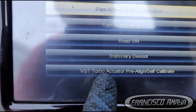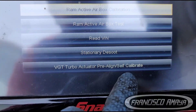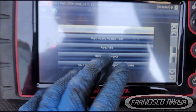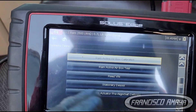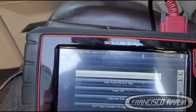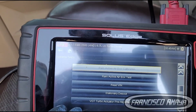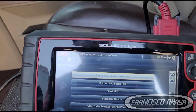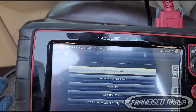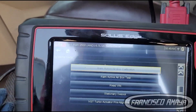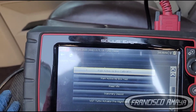On this scanner — the Solus — you're going to go to System Test and select 'BGT Turbo Actuator Pre-Alignment and Self-Calibrate.' This is done during or after the process of replacing the turbocharger actuator. You're going to get a new actuator for the turbo.